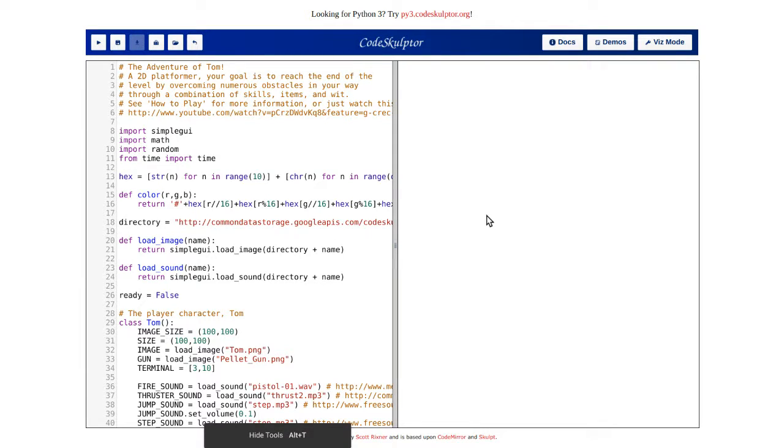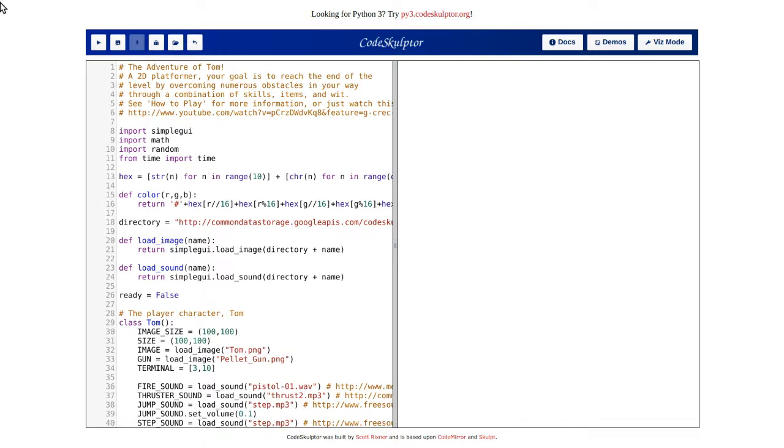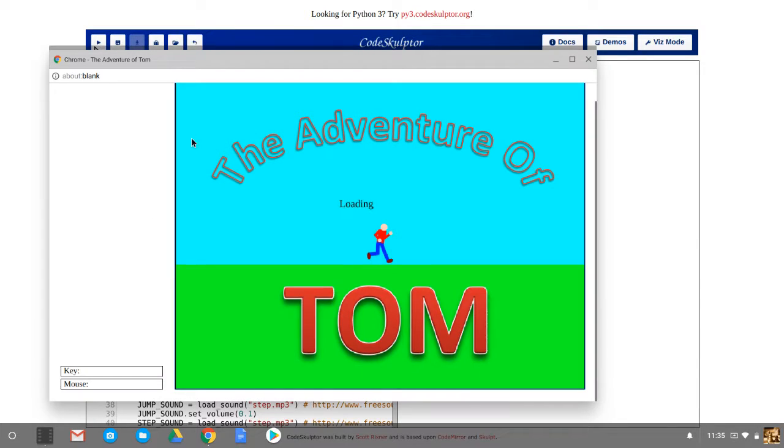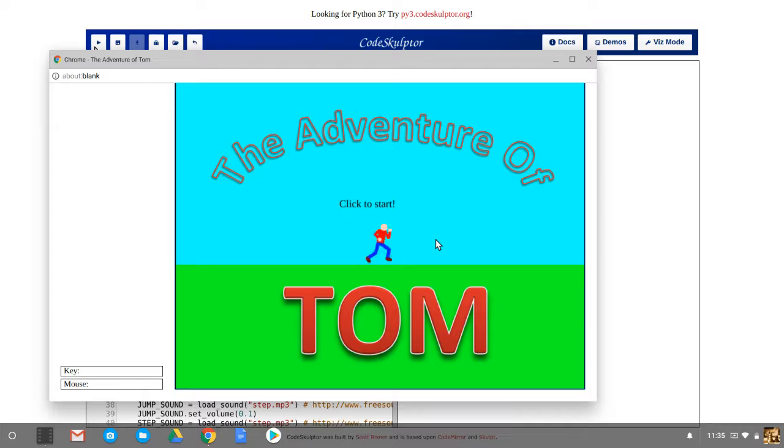What's up, YouTube? Speedmaster24 here with another YouTube video. We're back with Colt Sculptor at Tom! The Adventure of Tom!